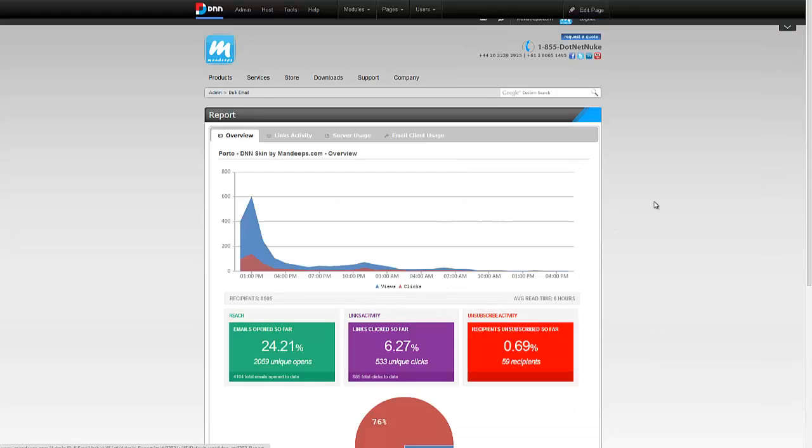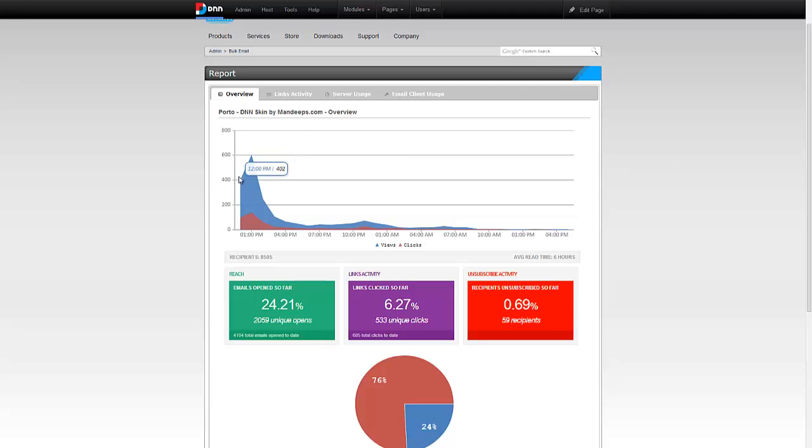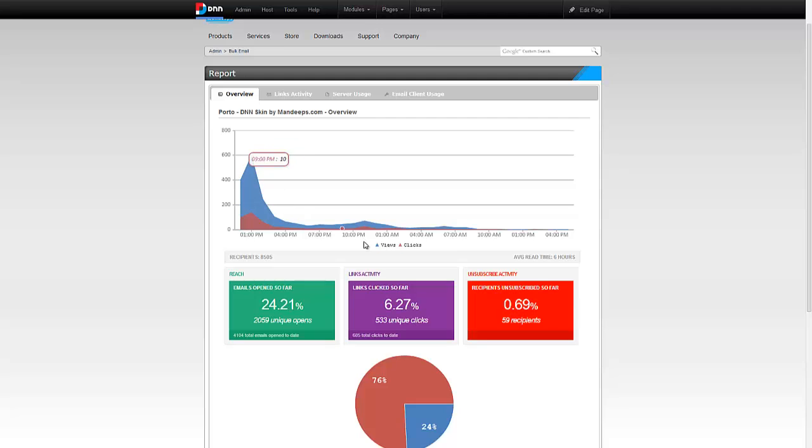I will start from the overview here. It's telling me when I sent the campaign out, you could see right when I sent the campaign out, which was around noon, I had a spike in number of people who viewed the email address. The blue is the number of views and the red is number of clicks.